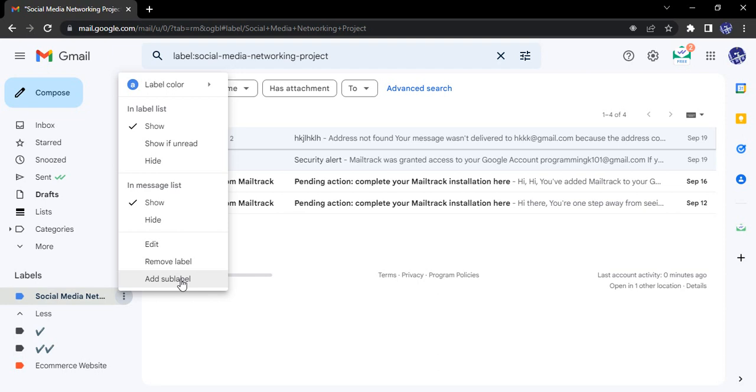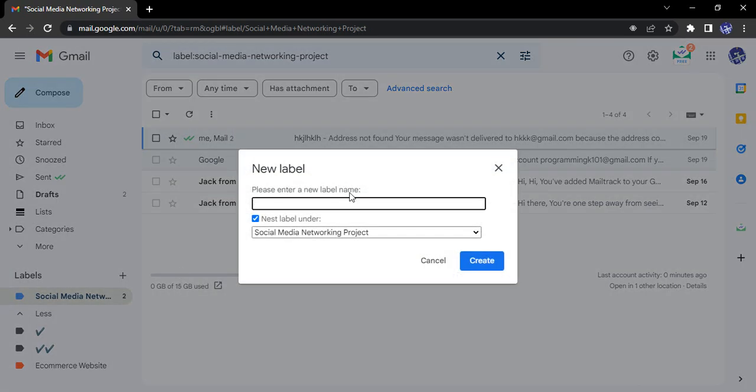These three teams are sending you different emails that you can organize in sub-labels. In the Social Media Networking we can create three sub-labels. Let's create one. The parent label would be Social Media Networking Project.